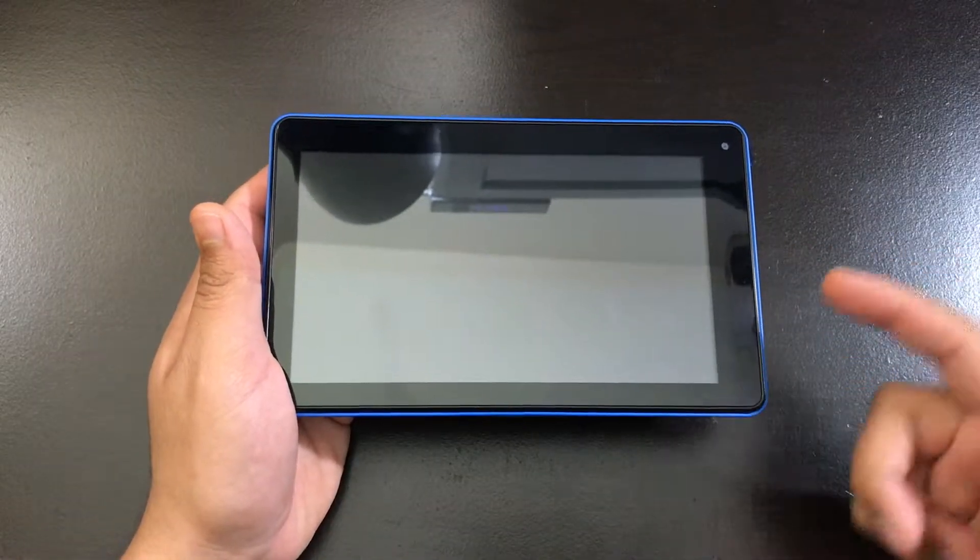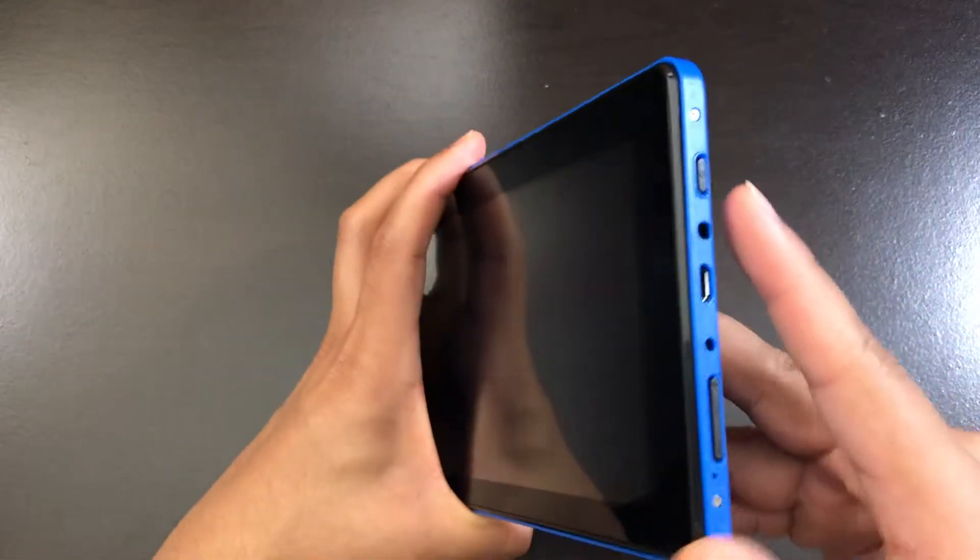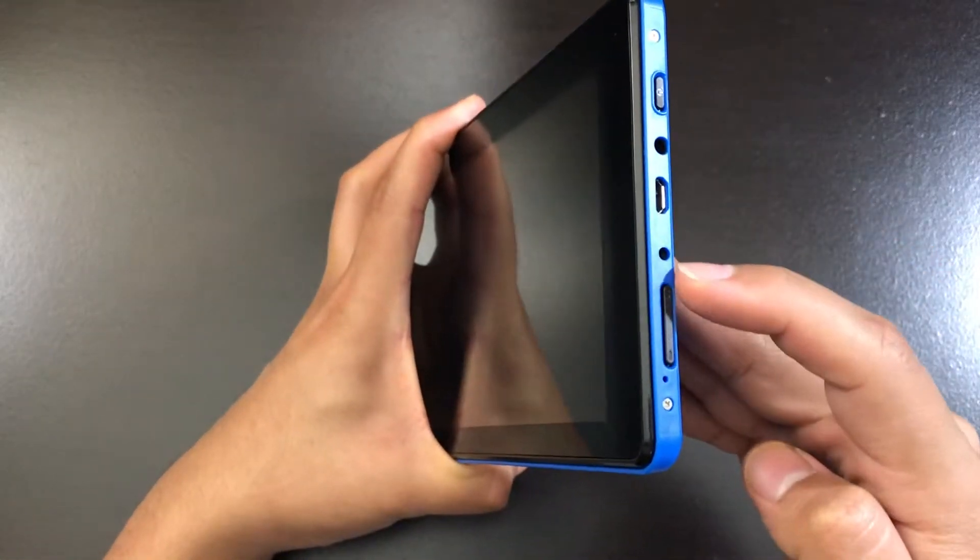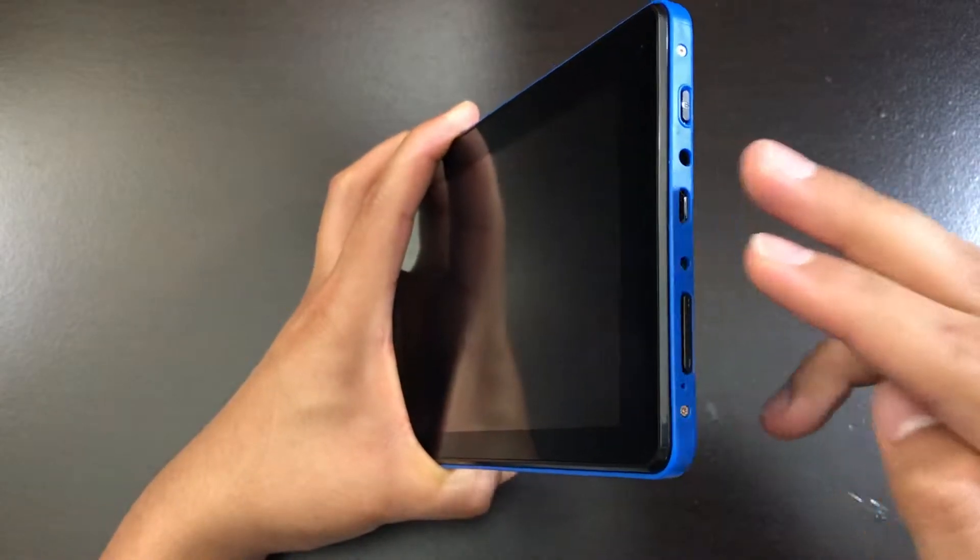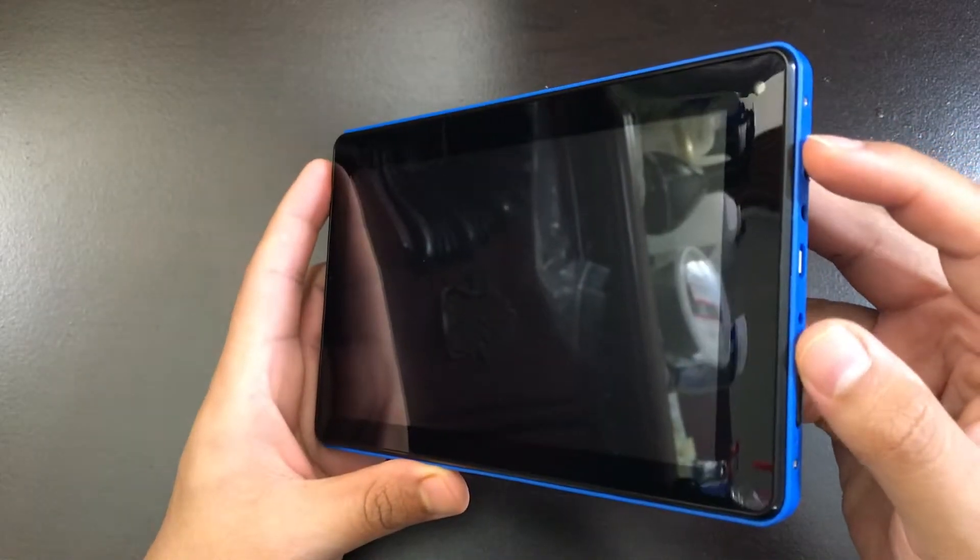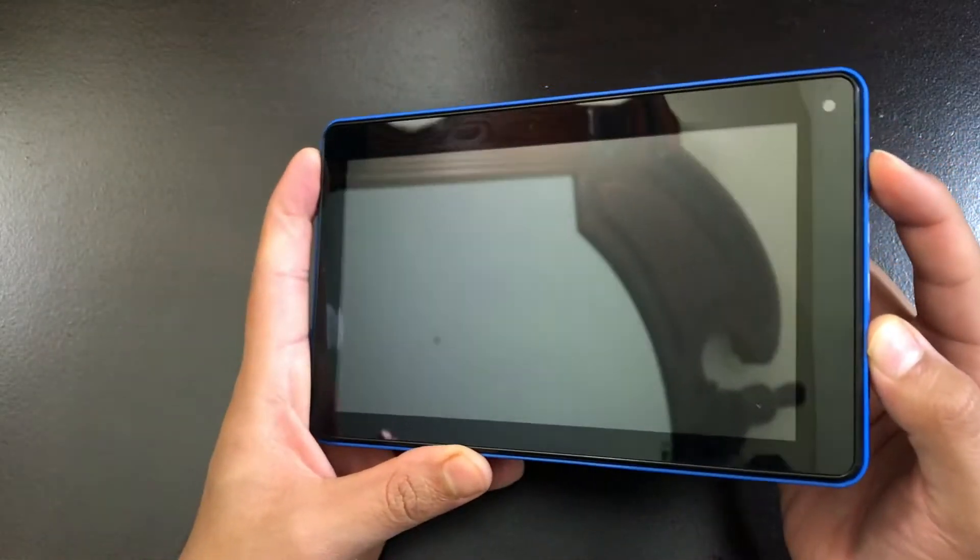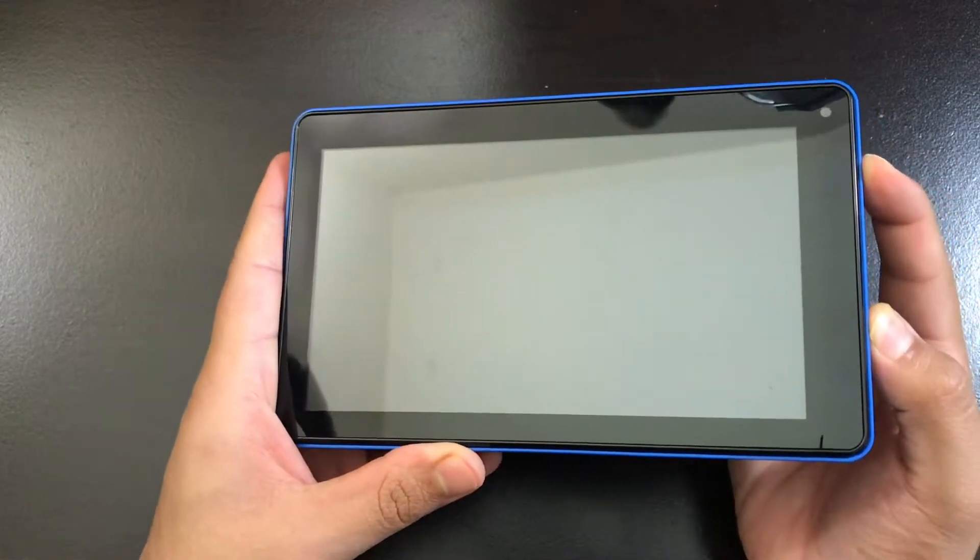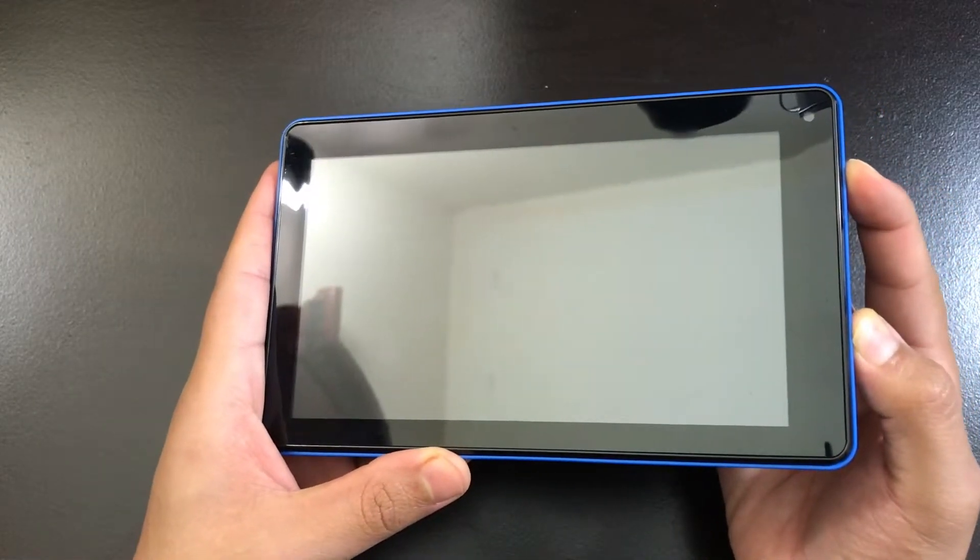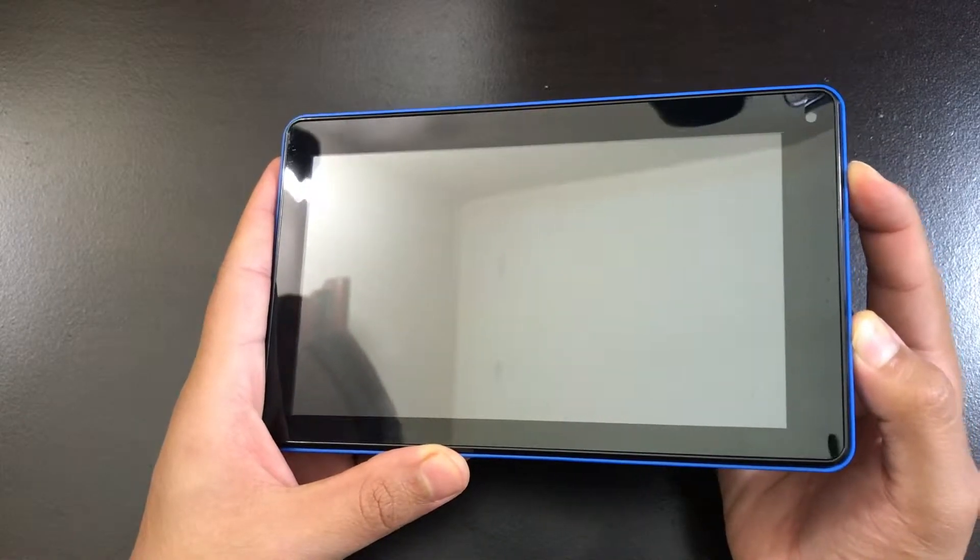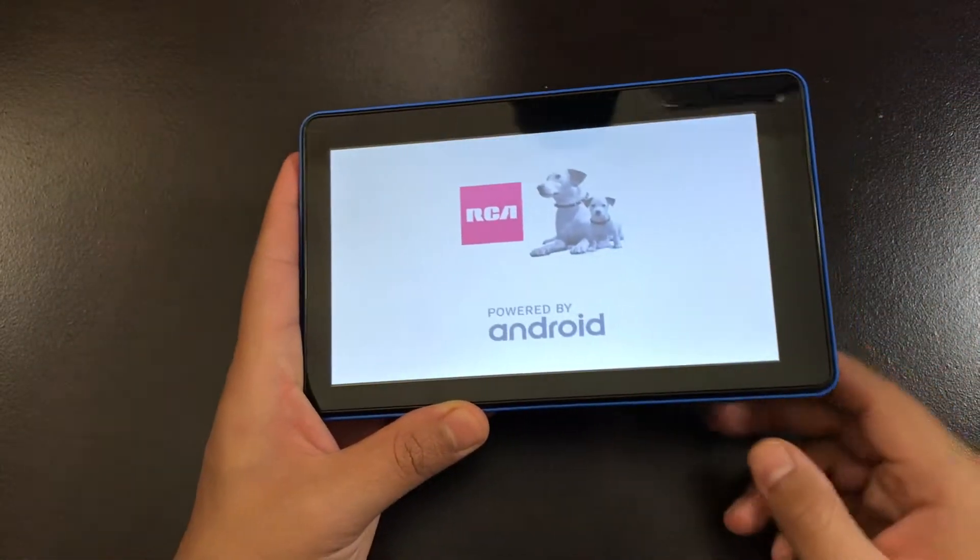Once your tablet is completely off, the next thing you're going to have to do is press on the power button and the volume up button. Keep on pressing both of these buttons until you see the startup screen. So let's start right now, one, two, three, four, five, six, seven, and let it go.